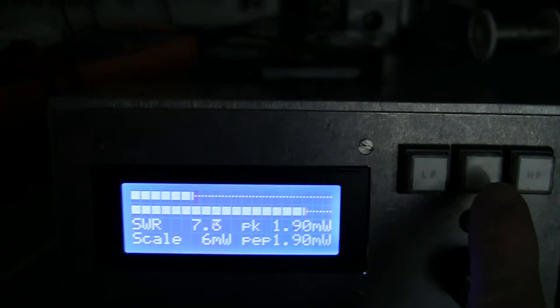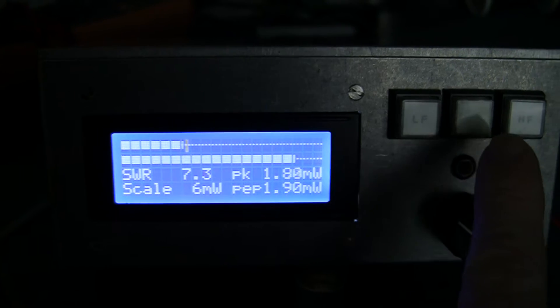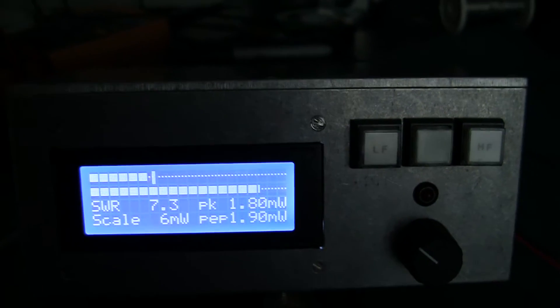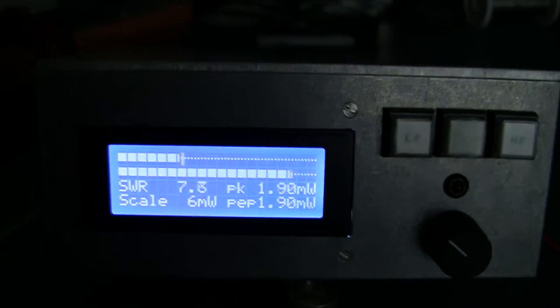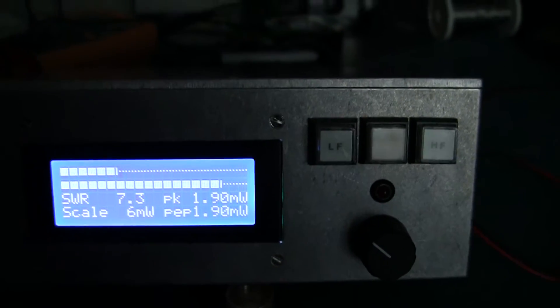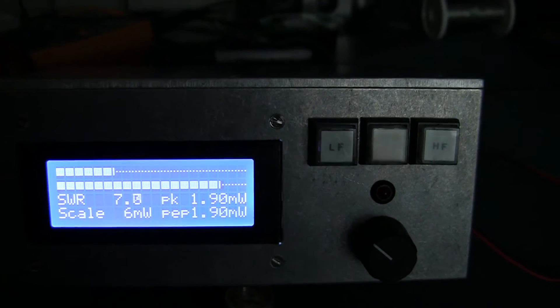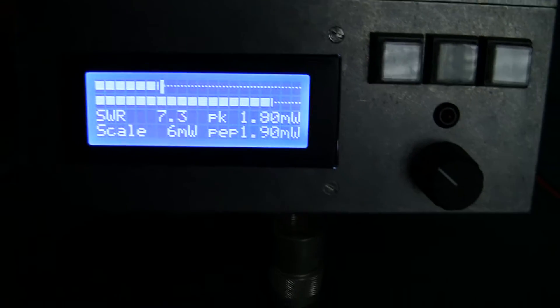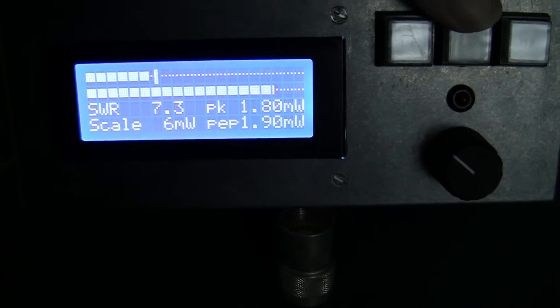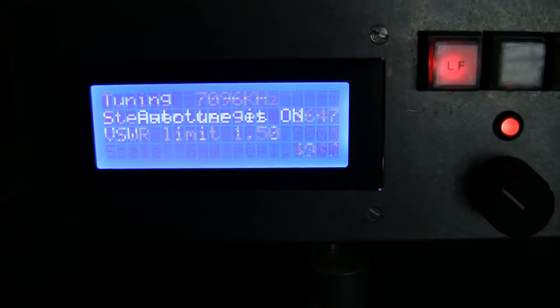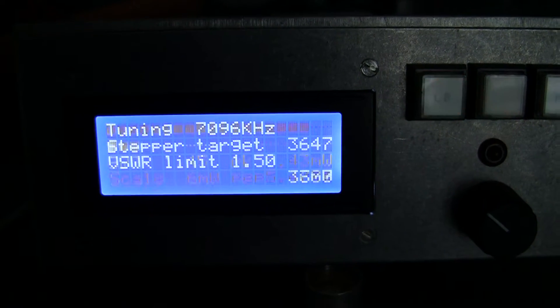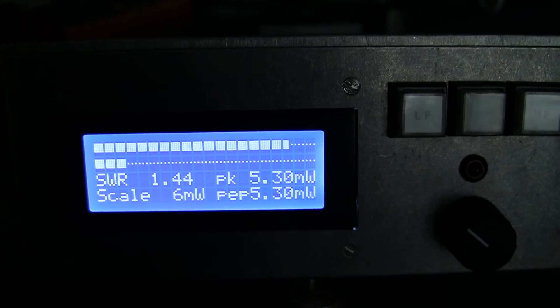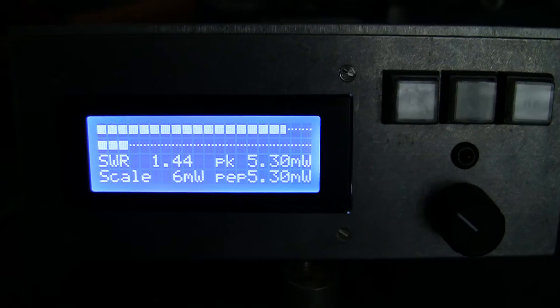Now if I turn on the auto tune, things happen really quickly. It measures the incoming frequency, calculates approximately where it should tune to, and then runs an algorithm to fine tune it. So at the moment it's calibrated, it's tuned up at 14 megahertz. So the first time it'll tune, it's got to tune all the way down to 7 megahertz, so it will take a few seconds. But thereafter it gets really quite fast. So here we go, auto tune on. And there you see it's measured the frequency, that's the target, that's tuned it, and it's done. And it's tuned it to 1.44 VSWR.